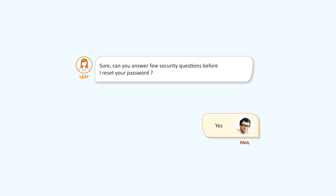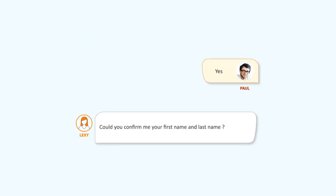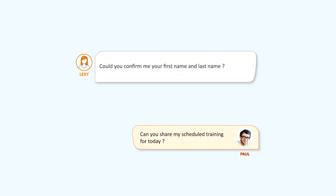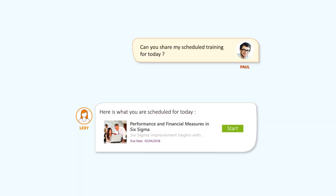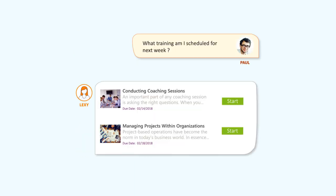Lexi can answer many questions. What training am I scheduled for today? What learning tasks are scheduled for me next week? Do I have any overdue tasks?